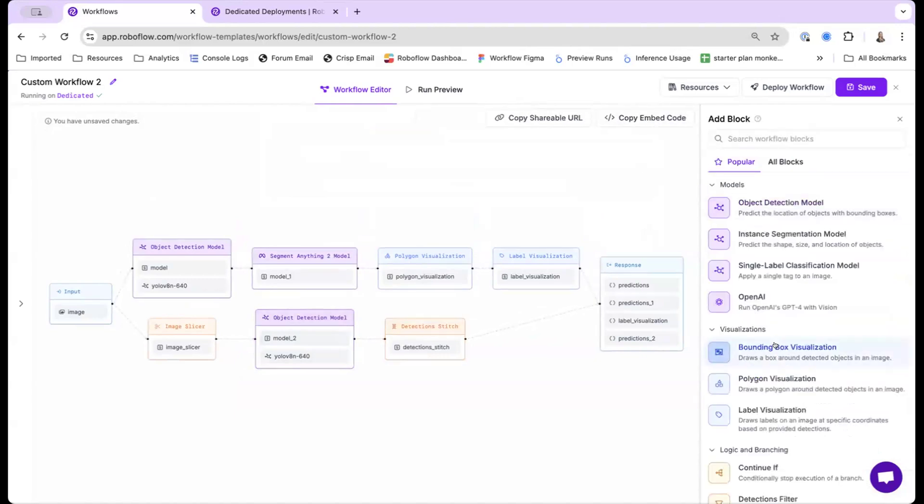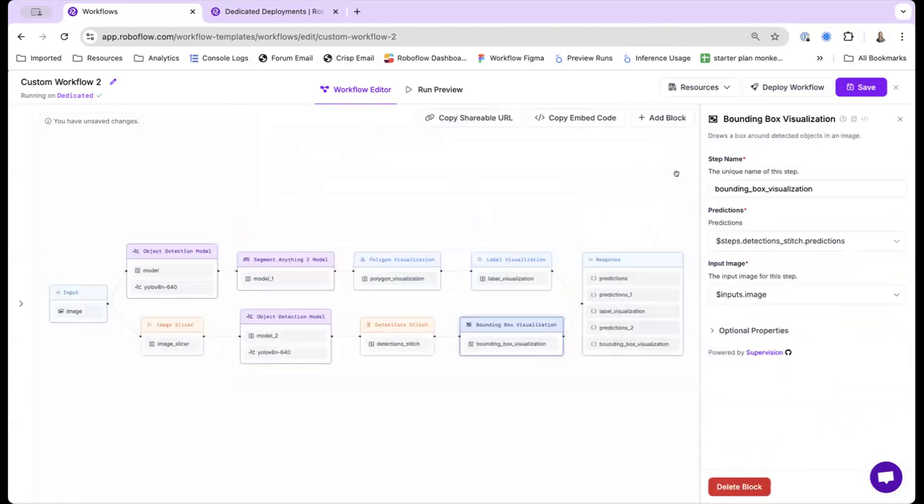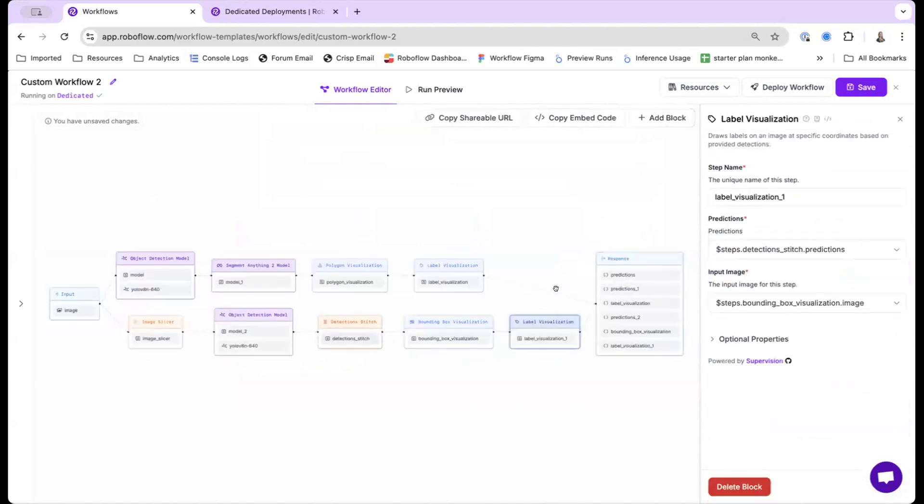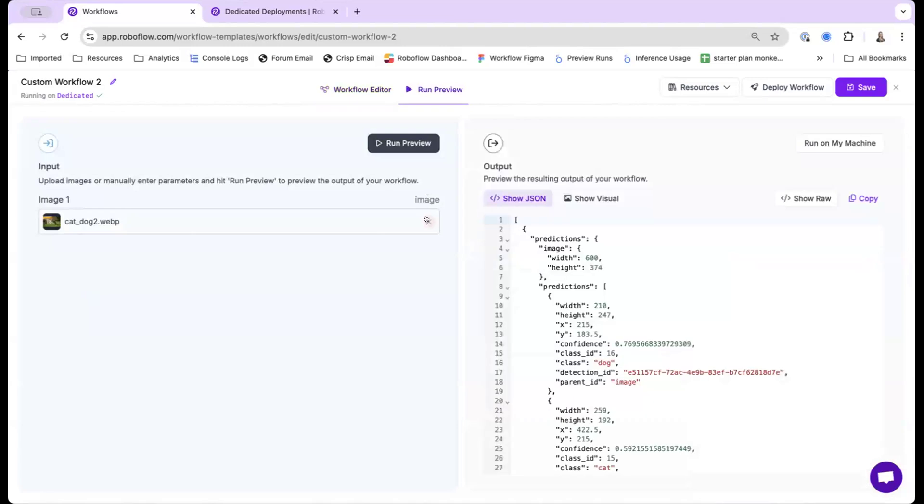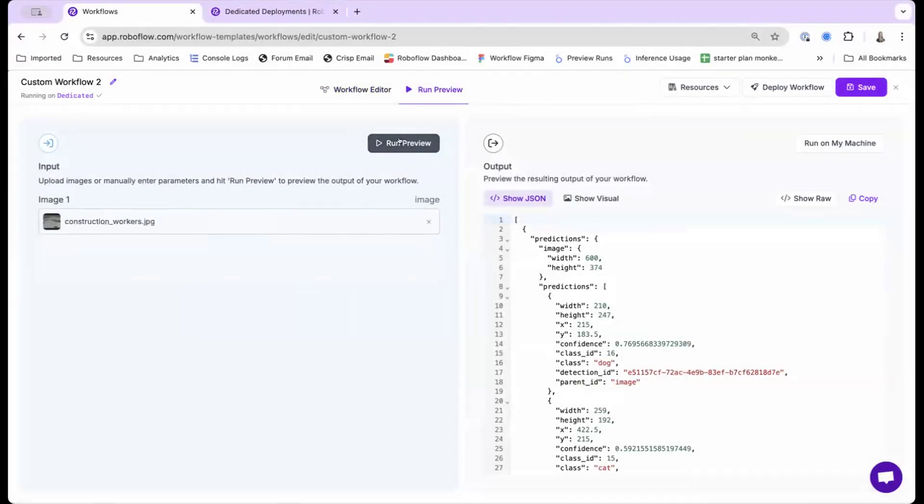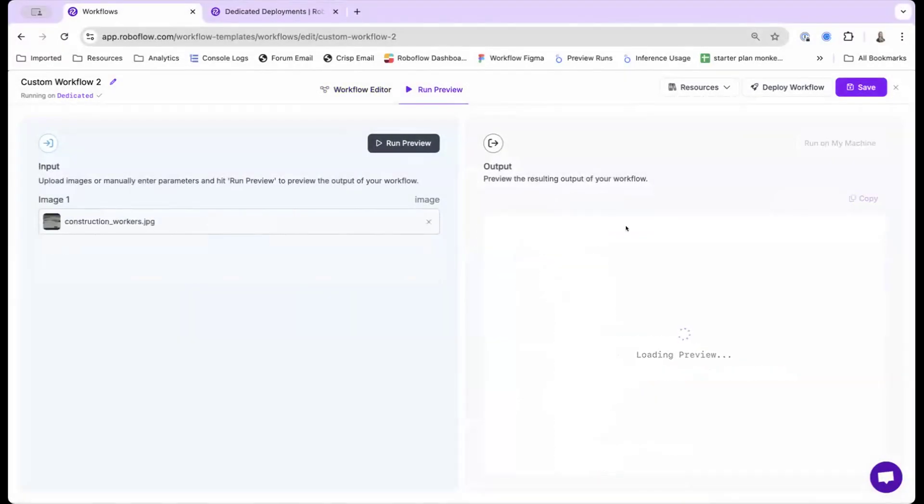And finally, let's add some visualizations. So I'll add the bounding boxes, and then I'll add the labels. So kind of to see what this does, I have a different image picked out, which is an aerial satellite imagery of a construction site. So let's run and see what happens here.